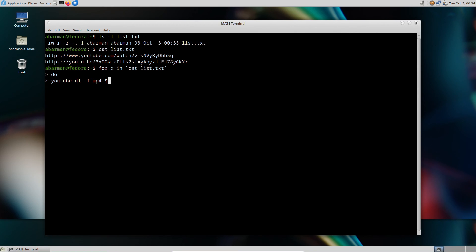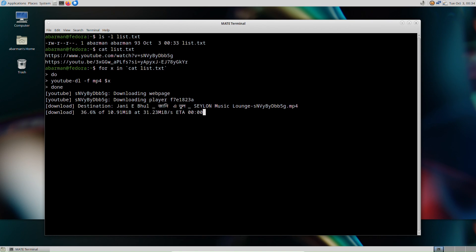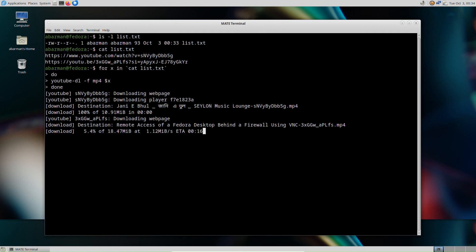Thank you for joining us on this exciting journey into the world of video downloading with Linux. We hope you find this video informative and helpful in unlocking the potential of Linux and YouTube DL.